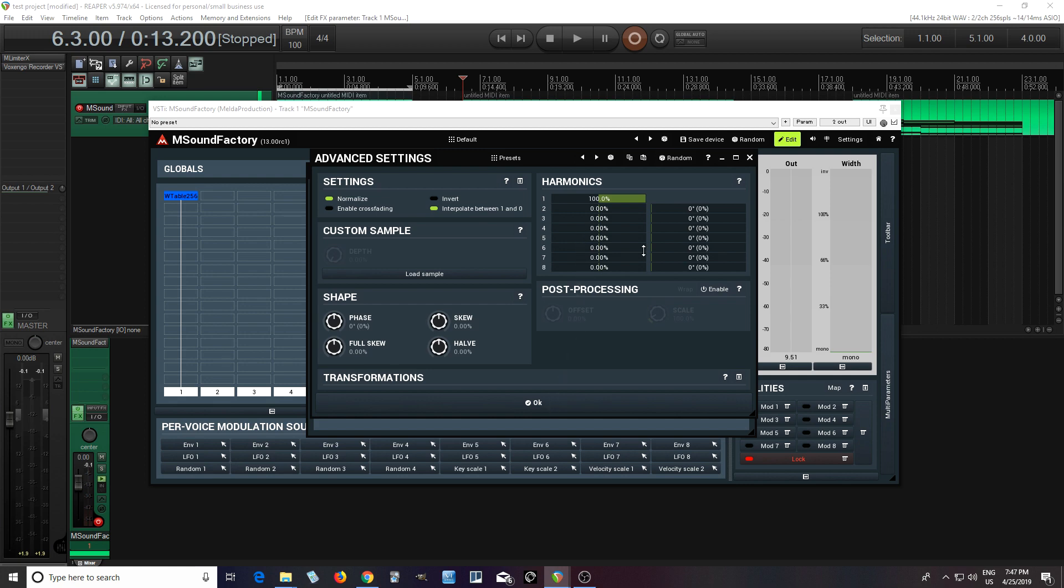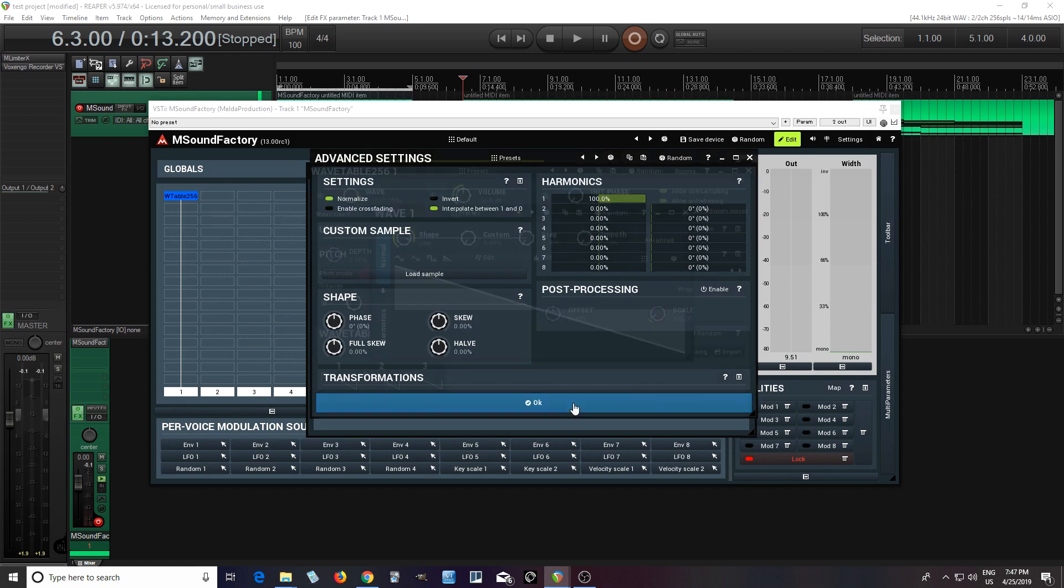And of course, you can mess with it here, changing the harmonics, phase, skew, etc.